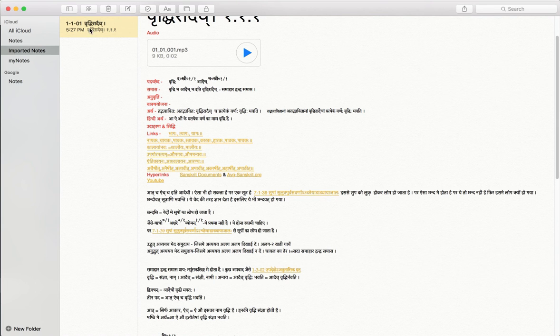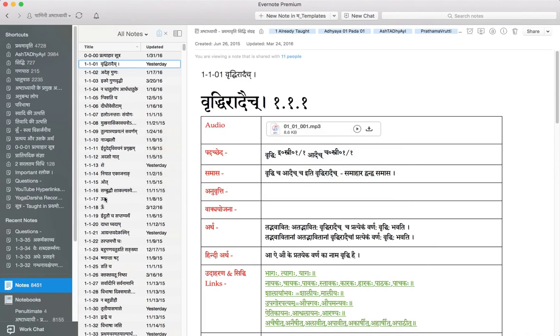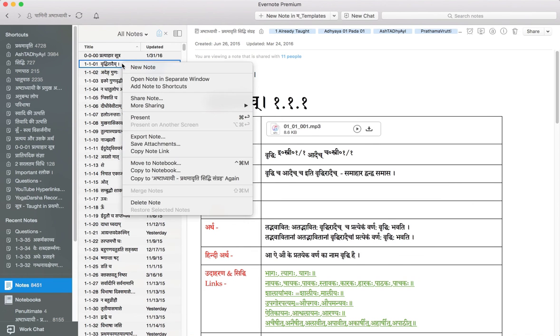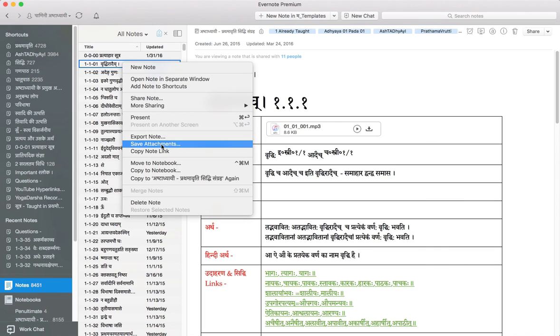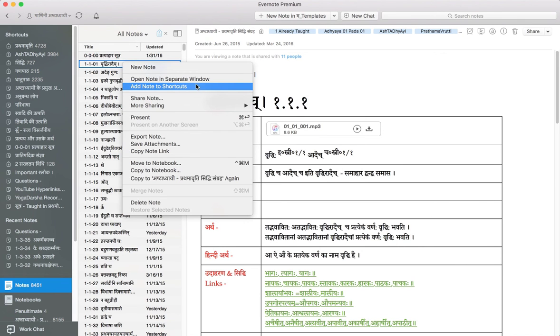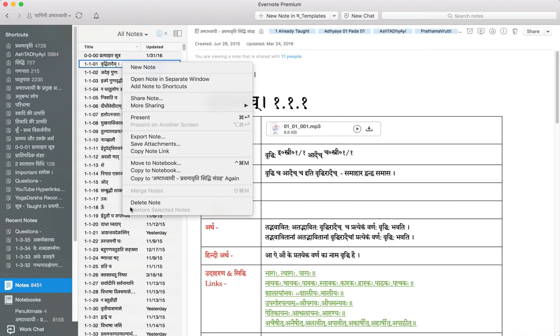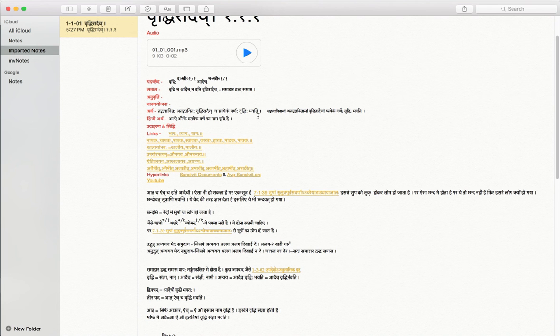You cannot copy a note. You can either lock this note from editing, new note and delete. Those are your three choices. But there are many choices here. You can move between different books. You can save as an attachment. You can email it. You can export it. You can share the note. And so many. And you can add this to a shortcut if you quickly want to access it. Of course, you can delete a note and create a note.